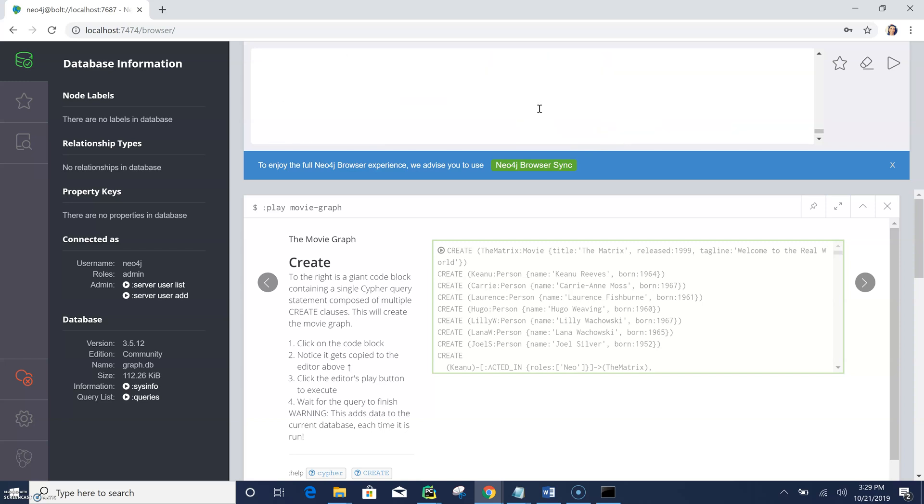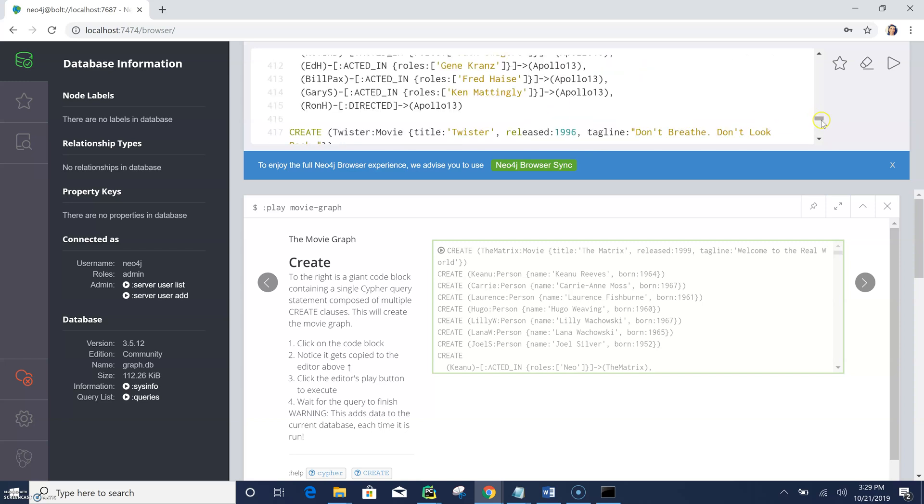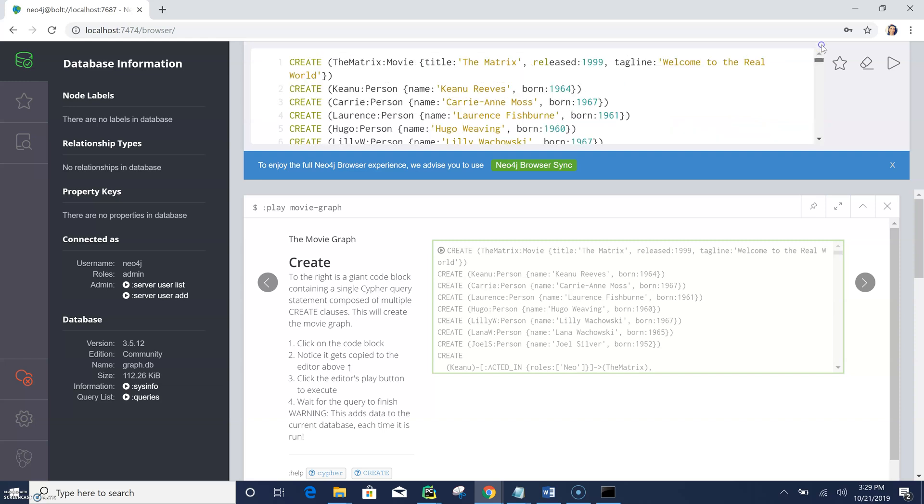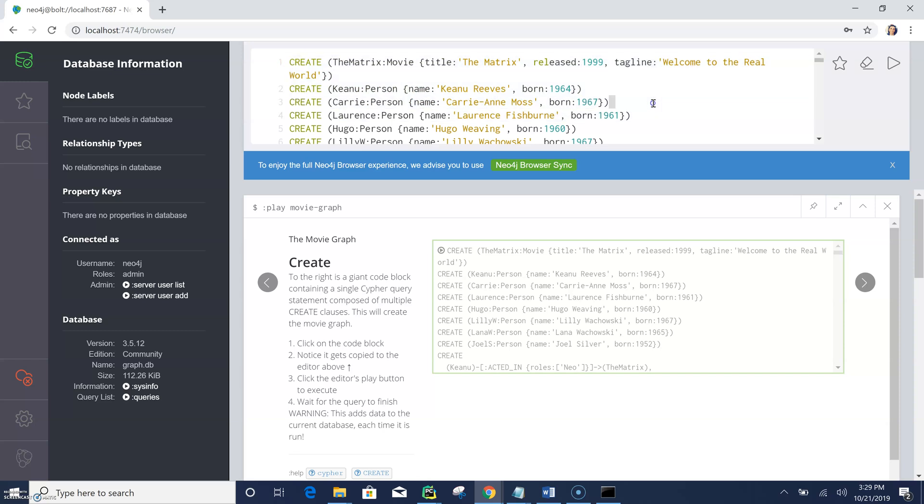And then so next, next. So here I clicked on it and this is the window where you can type all your scripts, all your Neo4j scripts.